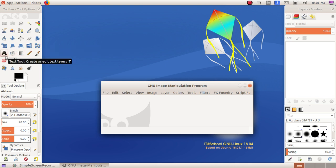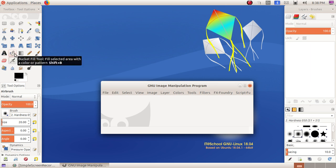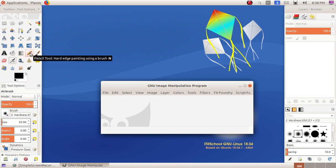Text tool, Bucket Fill tool, Blend tool, Pencil tool, and Paintbrush tool.